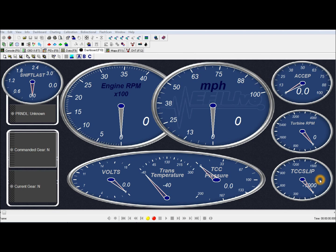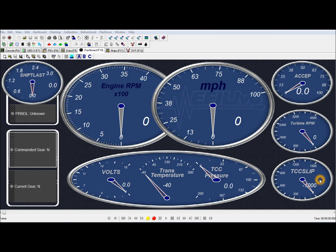You'll see that this converter, this is a Duramax converter in this and it works pretty good behind the 4BT. It's a stock engine. I just put a Governor's Spring kit in it is all I've done to it.